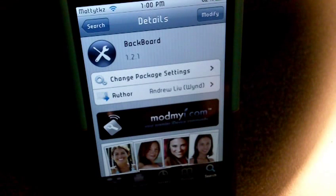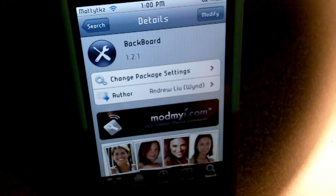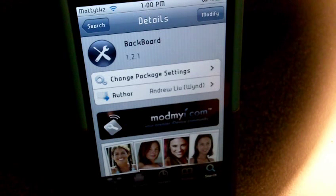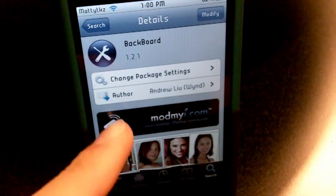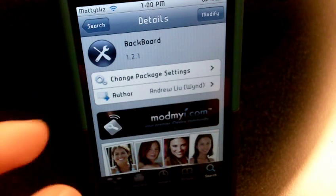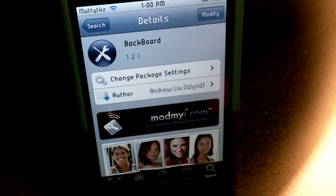Hey YouTube, it's Matt. I wanted to show you this cool little application I was browsing on Insidia, and my friend Robert G on Twitter tweeted something about it. It's called Backboard. What exactly this thing does is it saves mobile substrate placements.